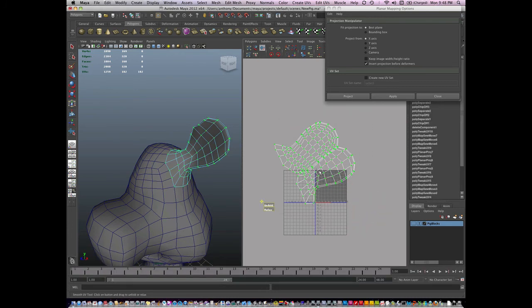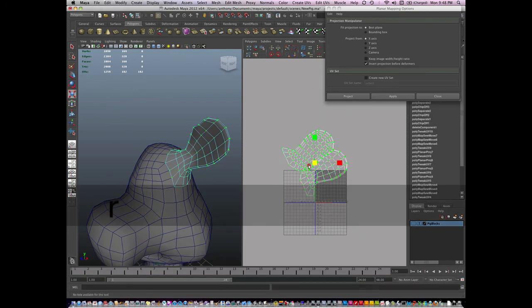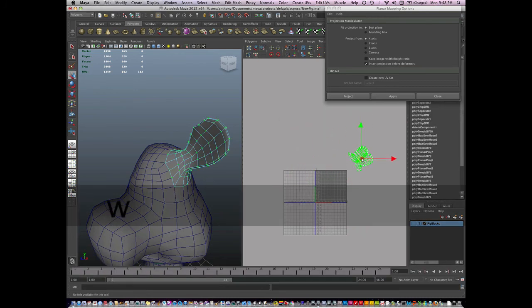Select this island. Scale it down. Move it over to the side.